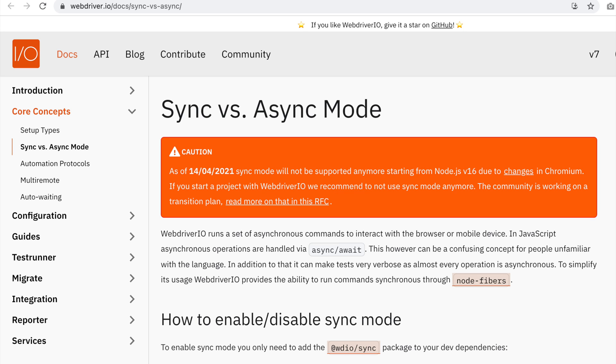you enter your username, you enter your password and you click the submit button and then you wait for the dashboard to show up. This is generally how test automation and testing in general flows in a step-by-step process. So for me, using synchronous made sense.